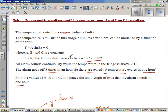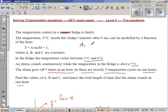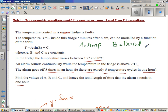Let's first understand what A, B, and C are. A is the amplitude of the sine curve. B relates to the period — how long it takes for one cycle. C is the baseline.